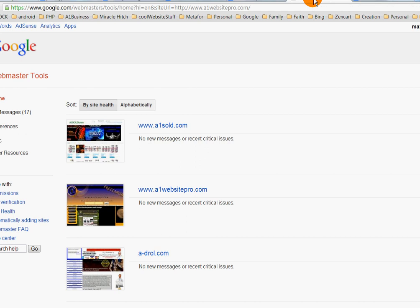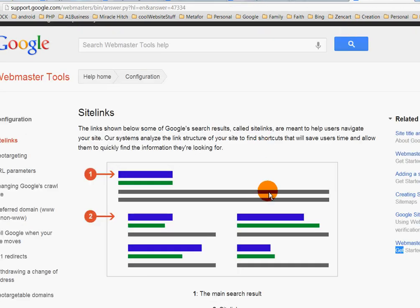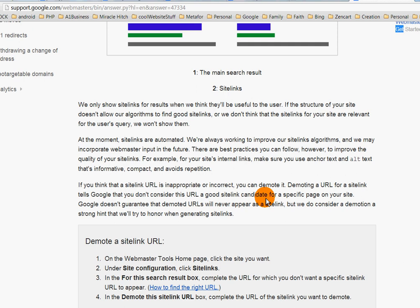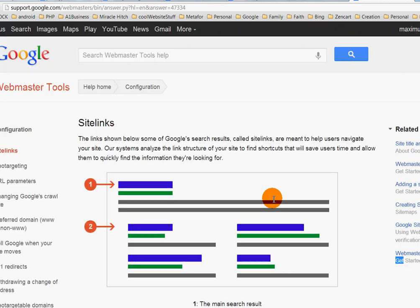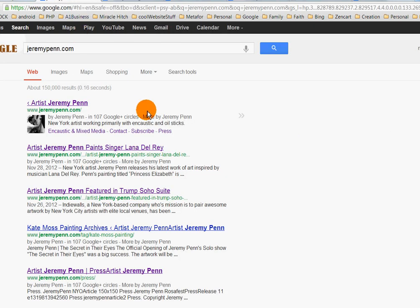Sitelinks are generated automatically by Google, and we want to have somewhat a little bit of control. I'm going to show you how, if you have a good URL structure within your website, you have a chance at having pretty good, relevant sitelinks. I'm doing this for my favorite artist and client, Jeremy Penn.